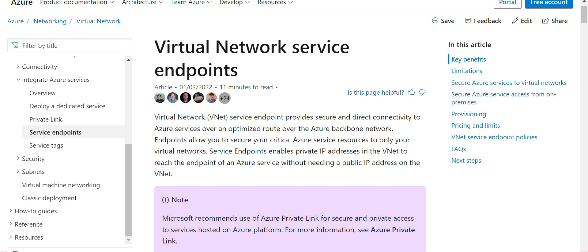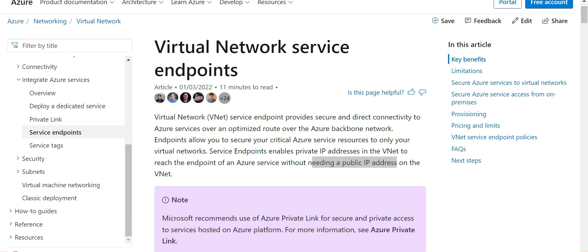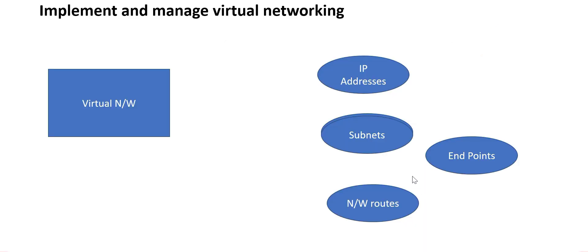Endpoints will enable private IP addresses to reach the endpoint without needing a public IP address — that is the key. In a nutshell, on virtual networks you need to know all four of these points: IP addresses, subnets, routes, and endpoints.